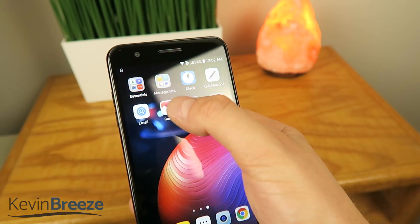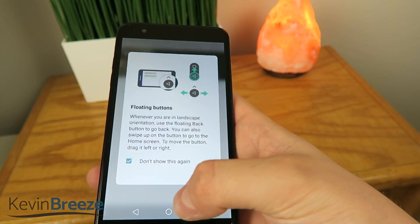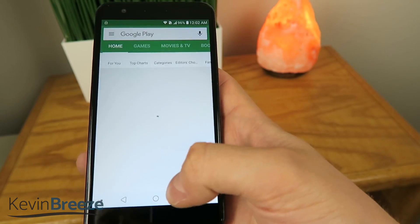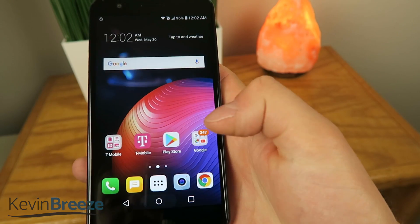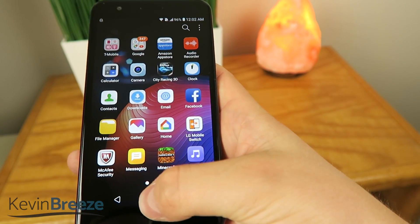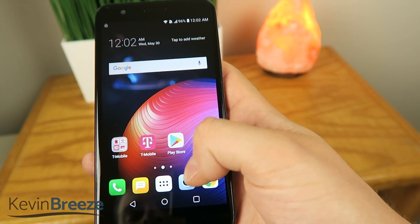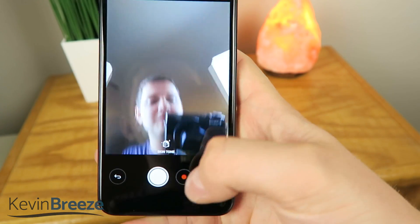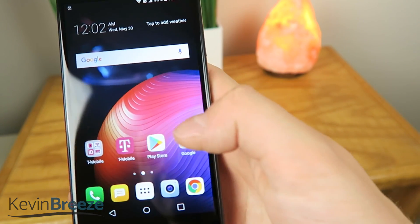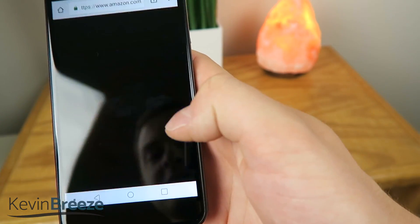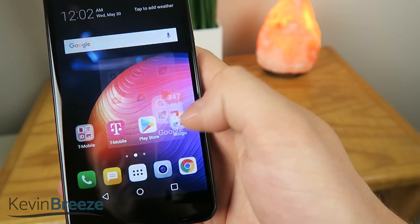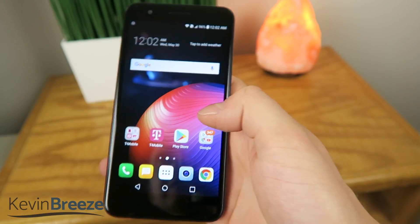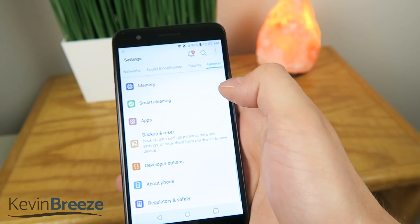So you can see just really quick — Gallery just instantly starts, we can get out of here, we can go to the Play Store, just instantly loads there. Camera, no animation. Chrome, no animation at all. YouTube, no animation. So if that's something you're into, then you can definitely turn that to zero.